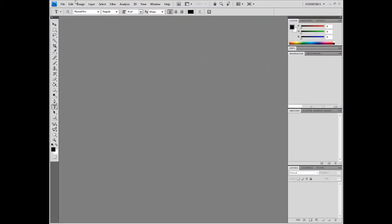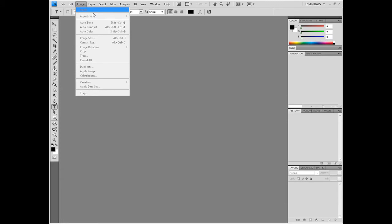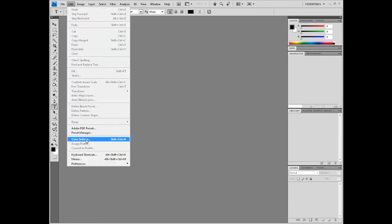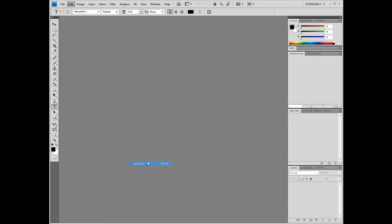What's up everybody, I have Photoshop CS4 open and we're going to go over all the preferences and settings for this. So here we go.